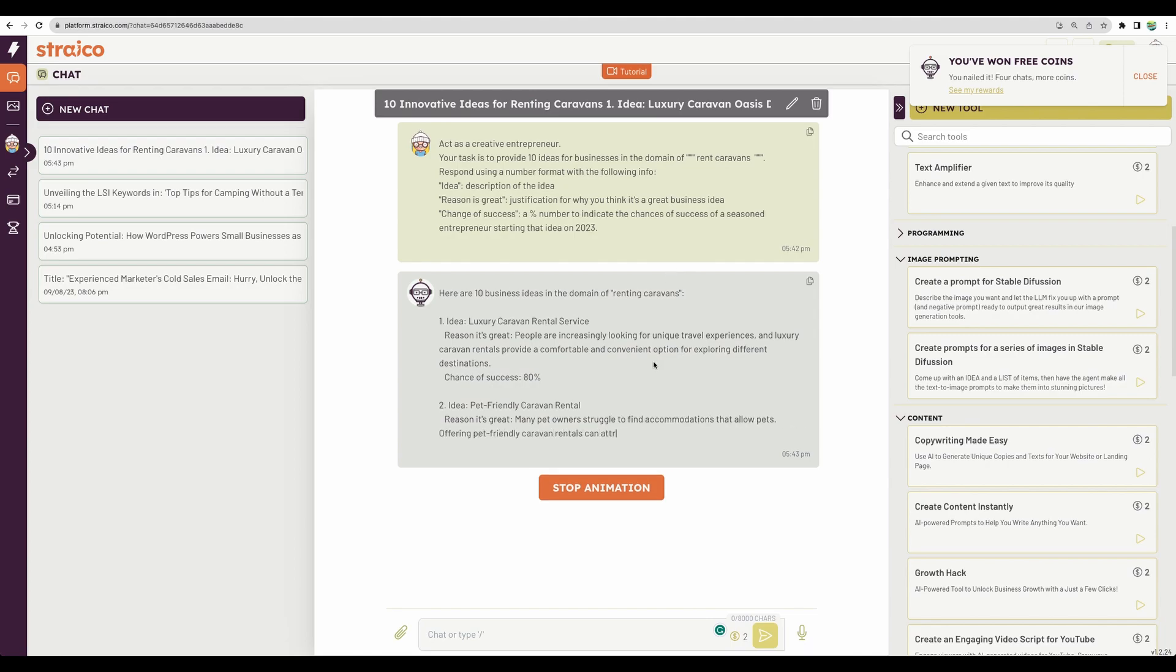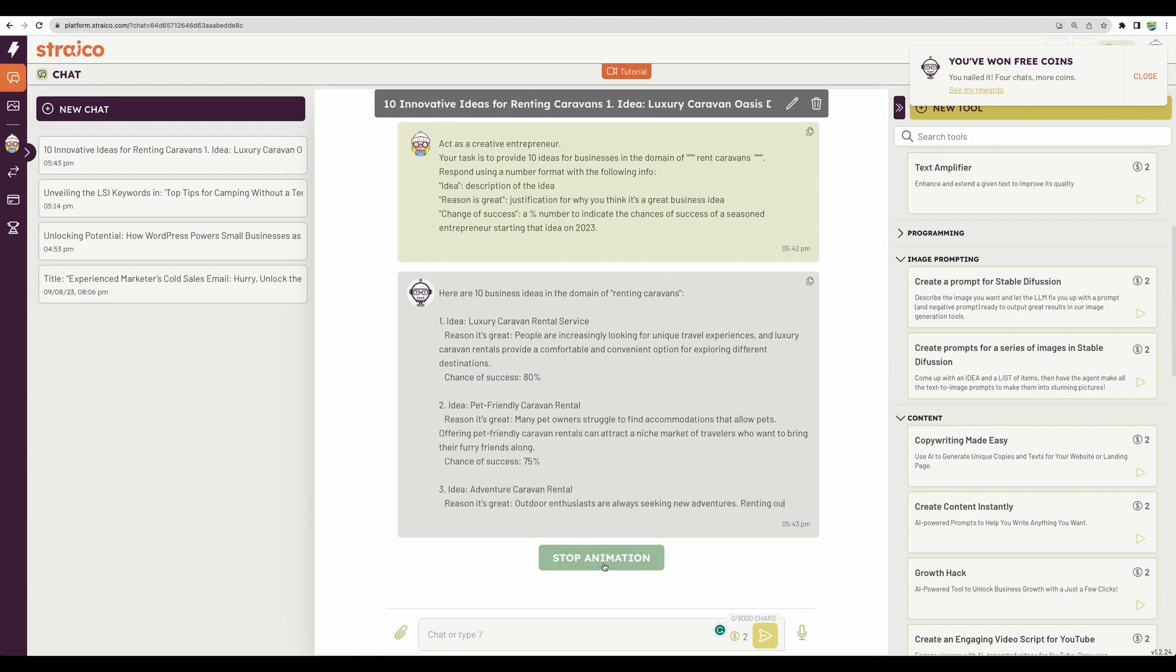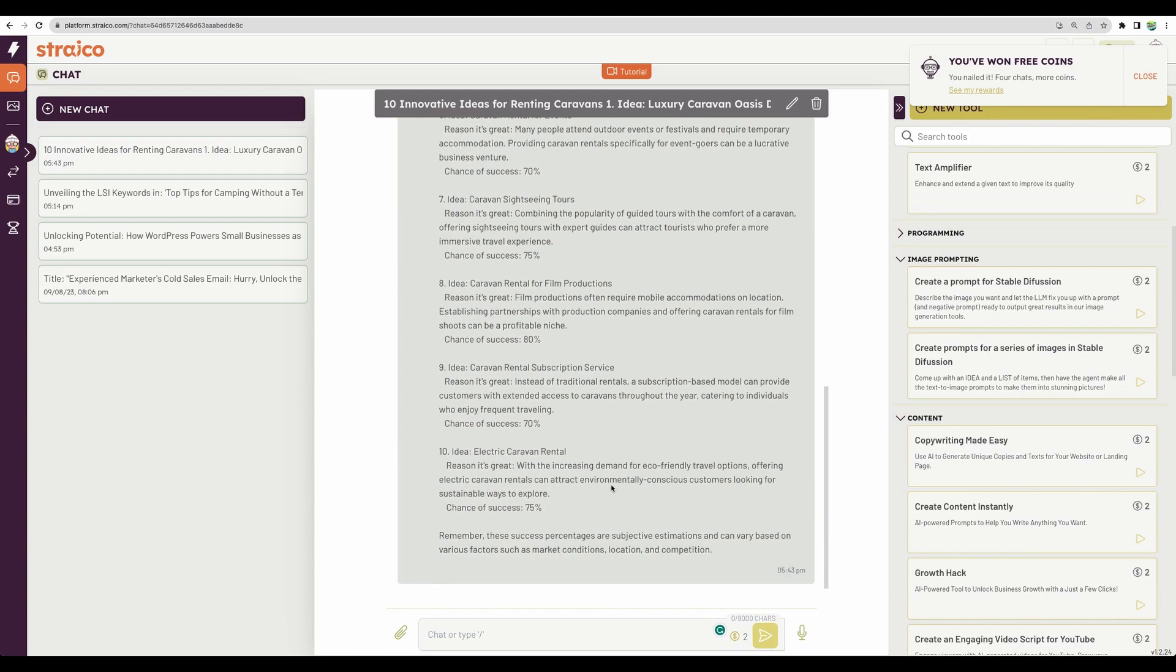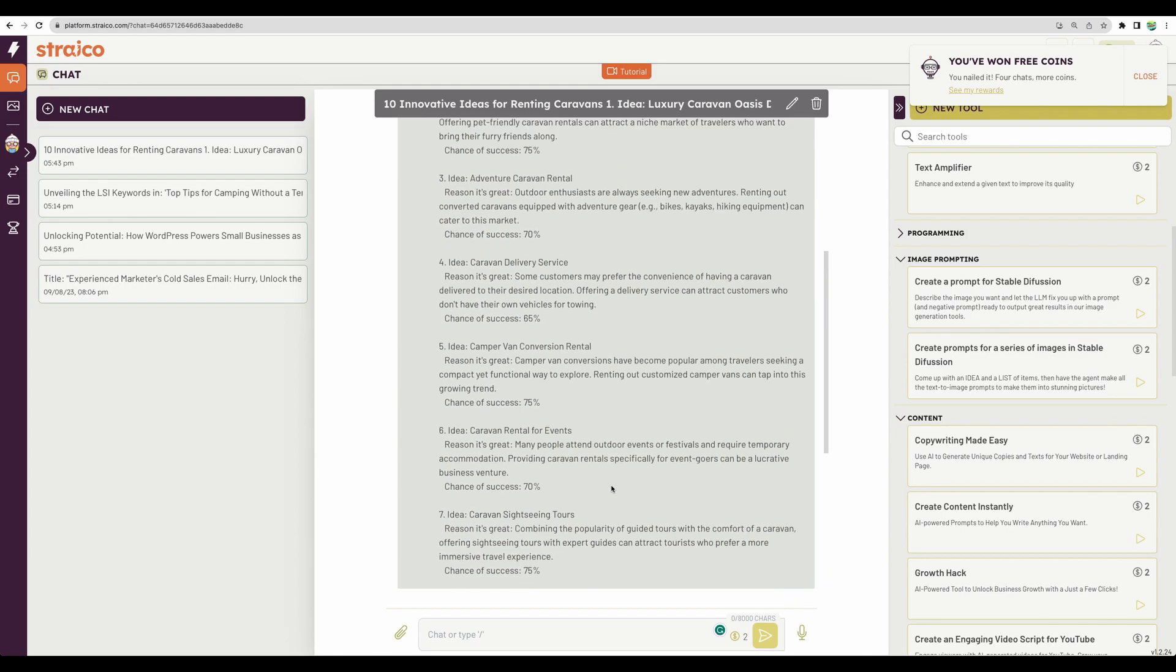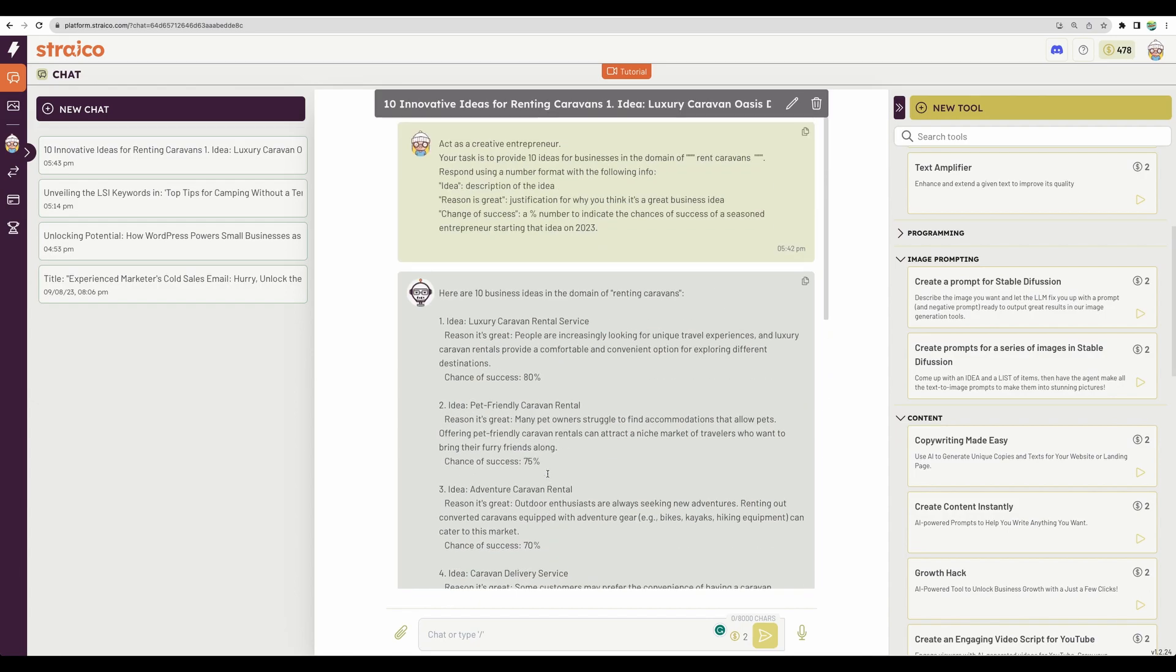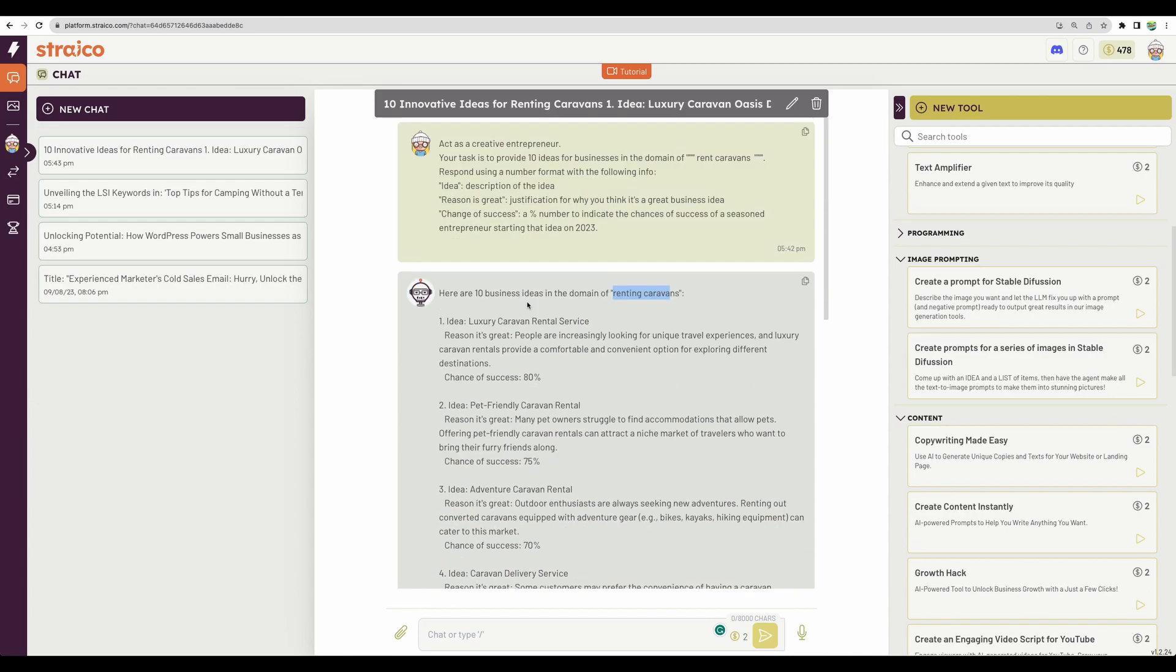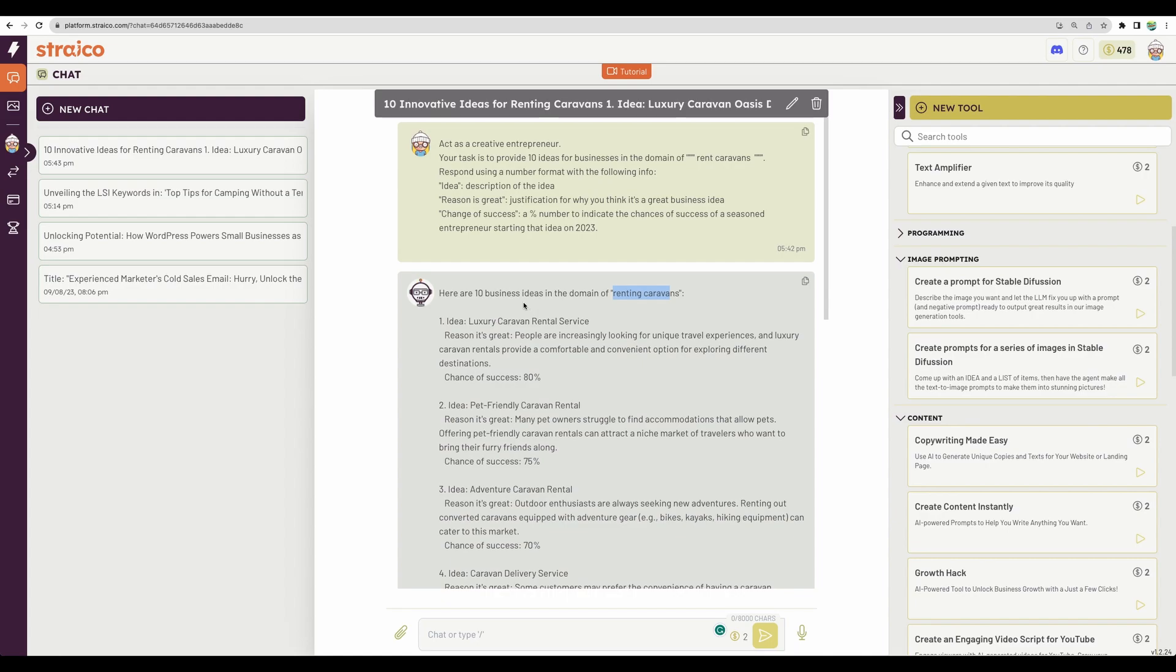We can see animation, and we actually can stop it to get instant results. And here are our ideas for business in the domain of renting caravans. It took maybe 15 seconds to generate this response.